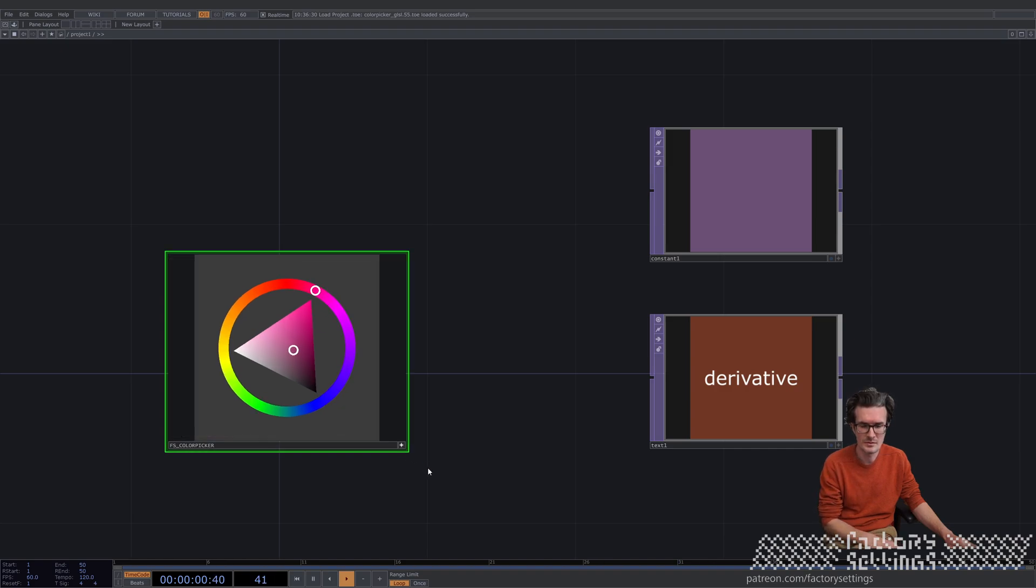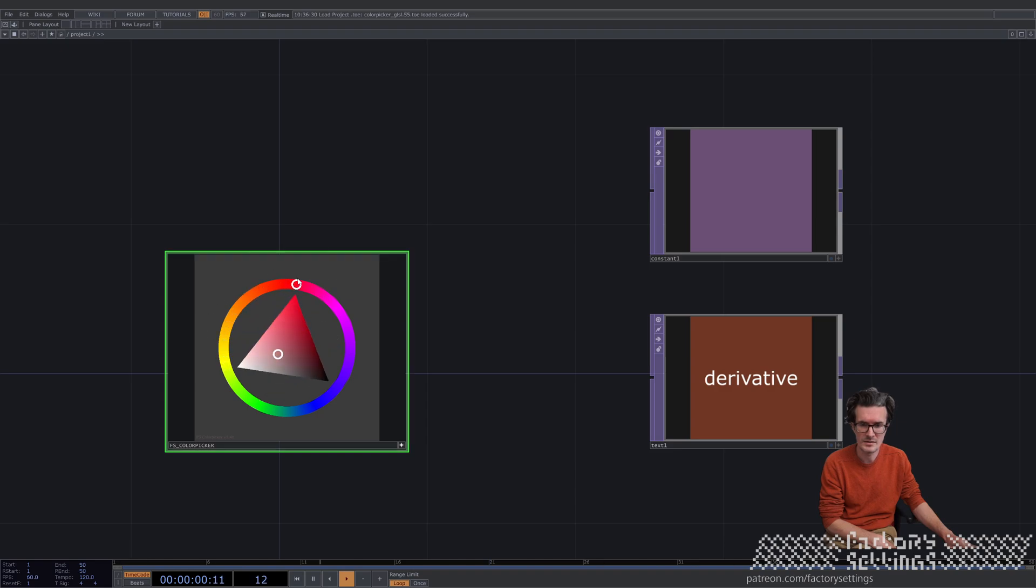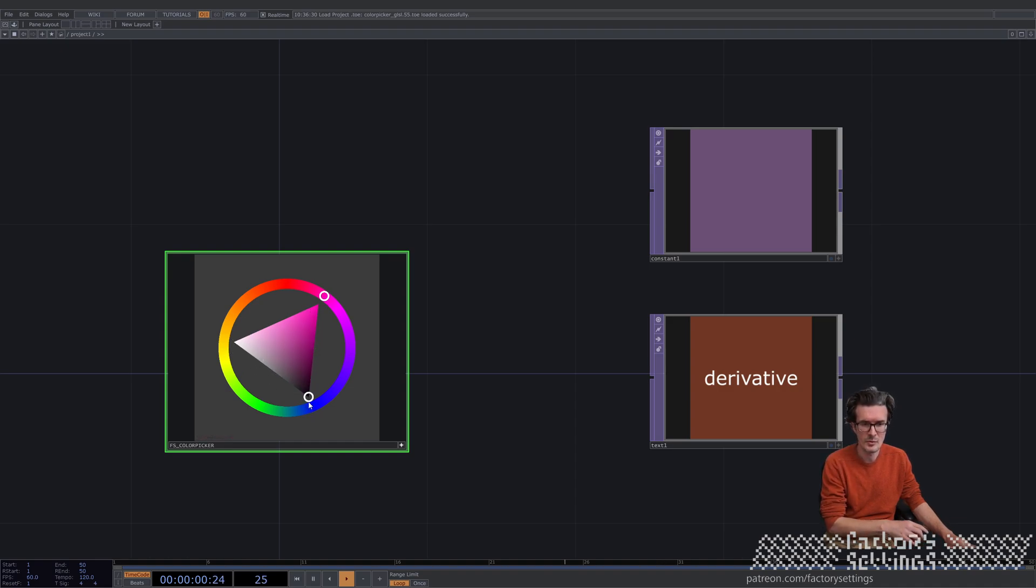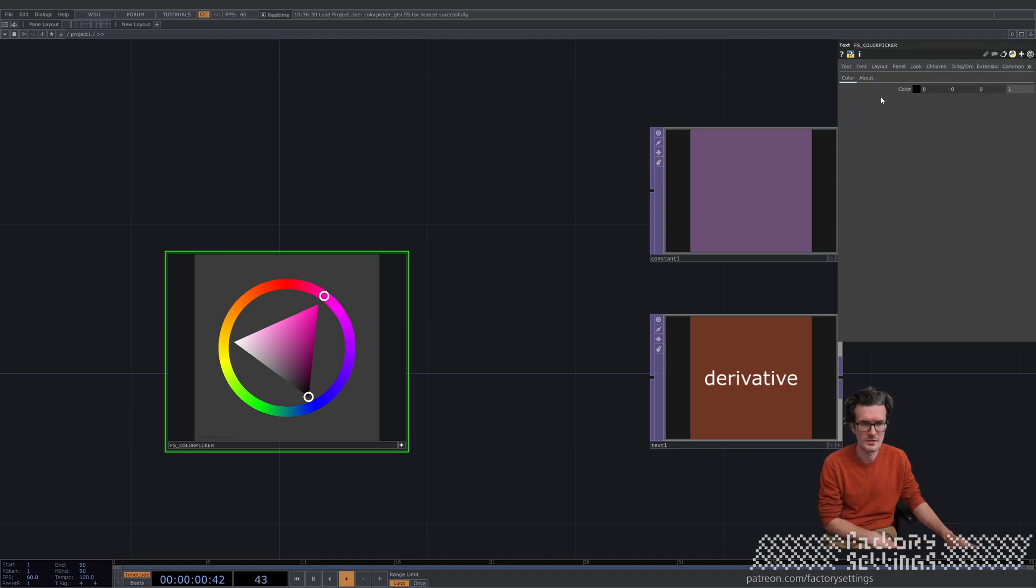You can operate on the color picker by just clicking inside. It will track and point to your mouse cursor and clamp to the boundaries of the triangle. If you press P to open the parameter window, you can see that the color is showing up here.